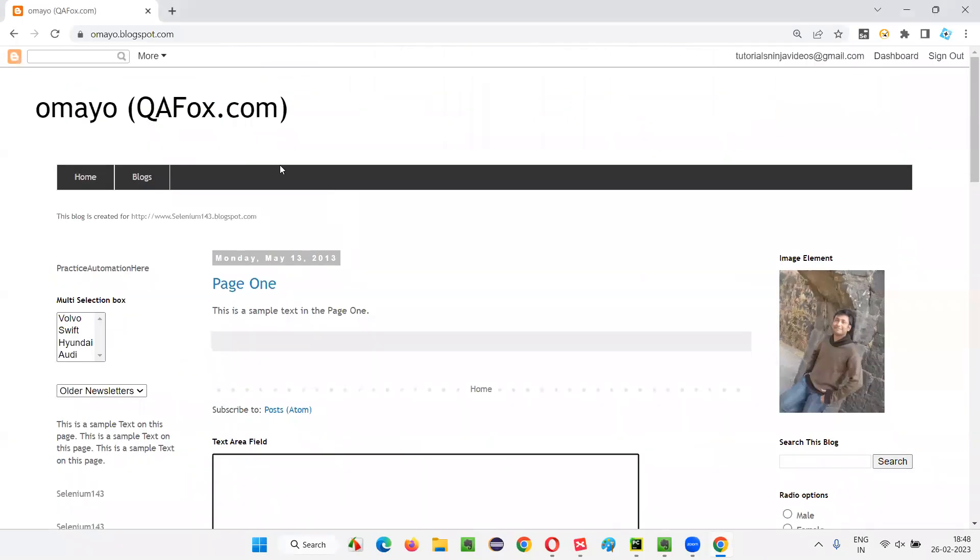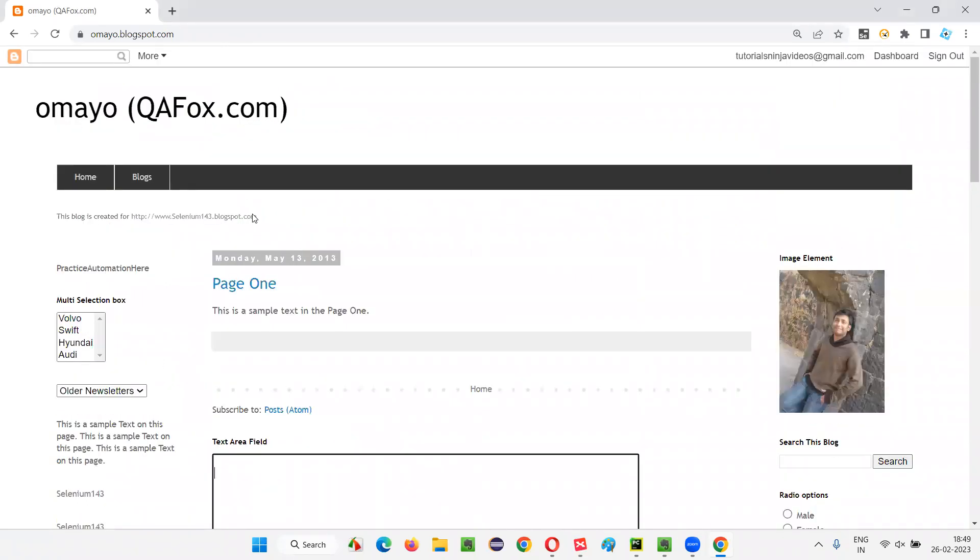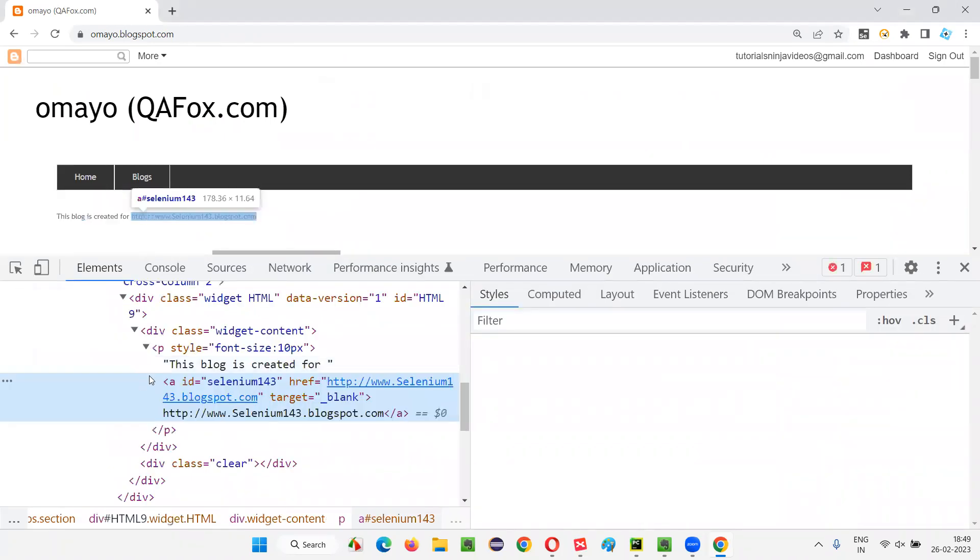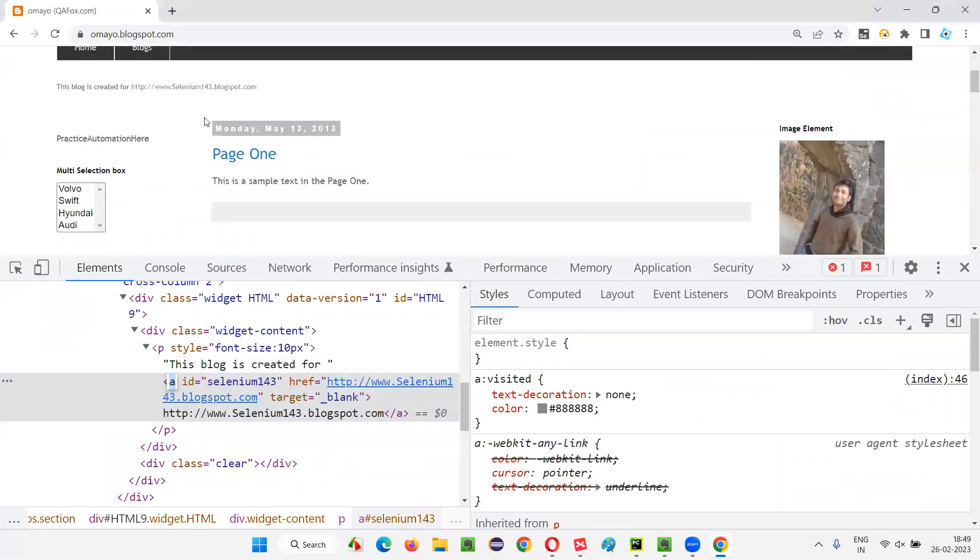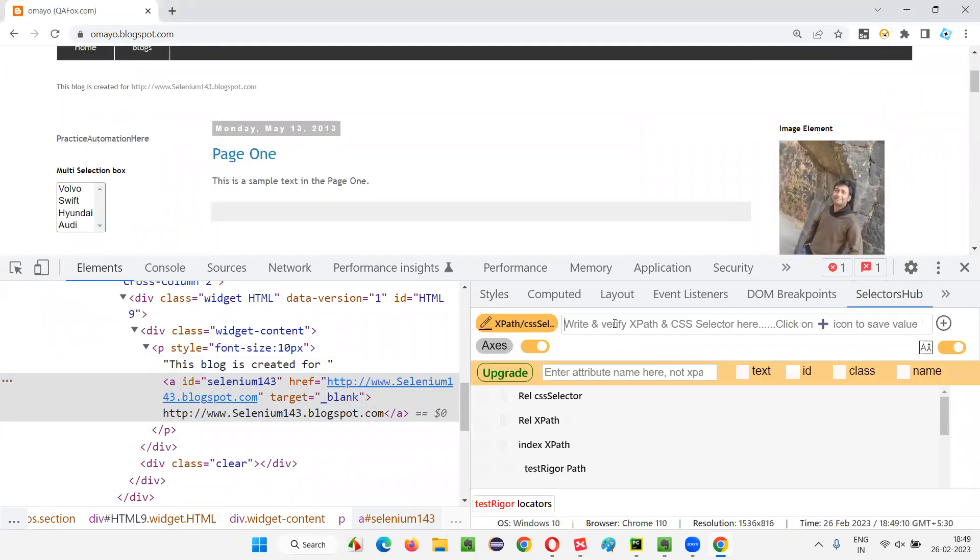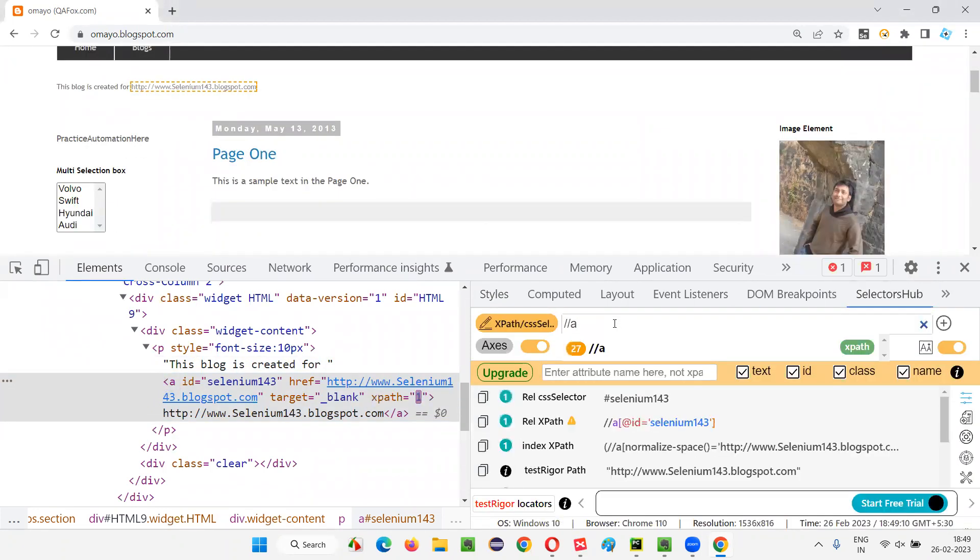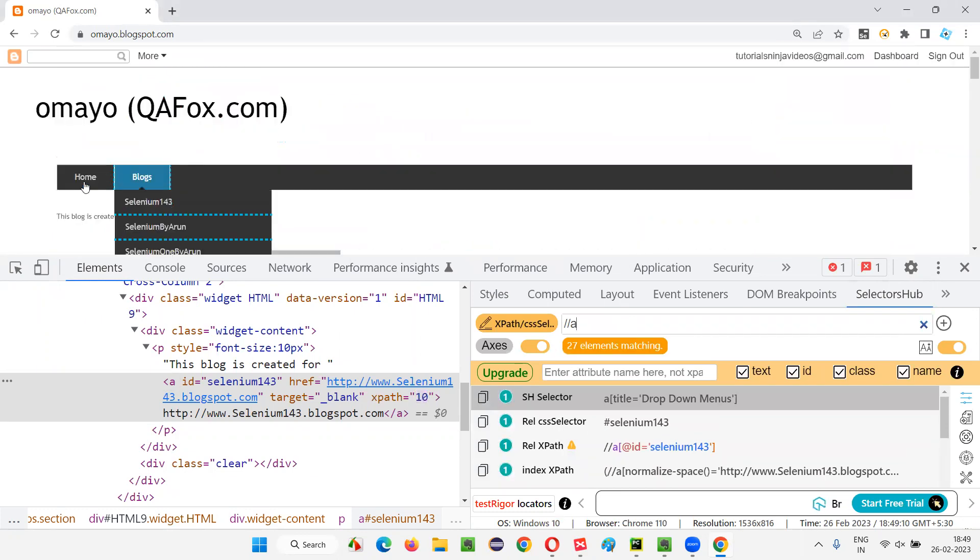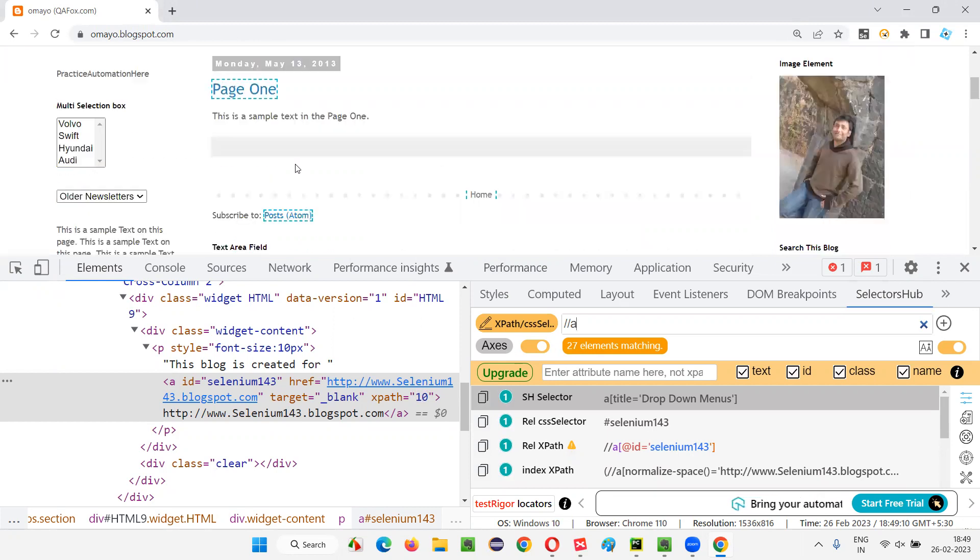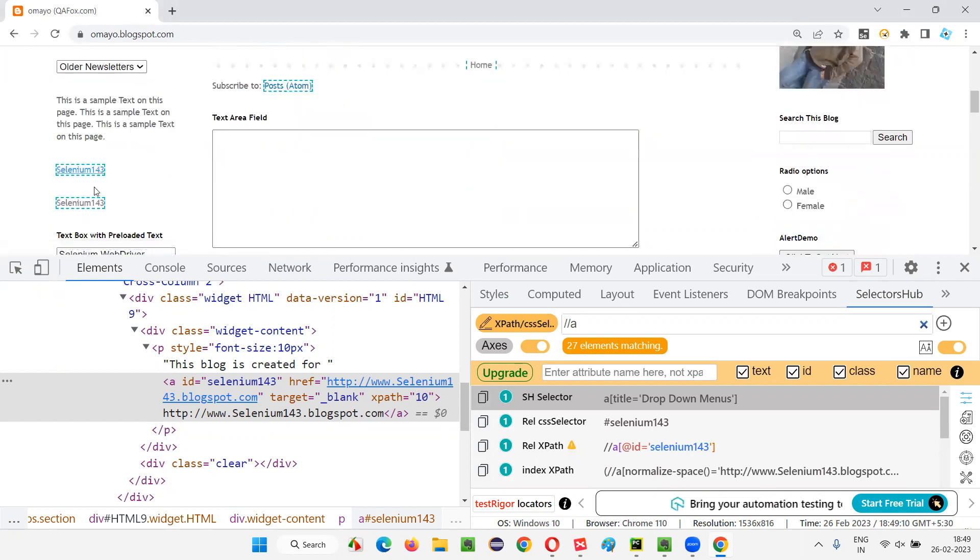So now let's go with another example. You see on this webpage, there may be a lot of hyperlinks. There will be a lot of hyperlinks. Everything is a link. For example, Selenium143, inspect this. Anchor tag will be there, right? Anchor tag. So like that, many hyperlinks may be there. I can go to the selector sub also and say double slash 'a' and press enter.